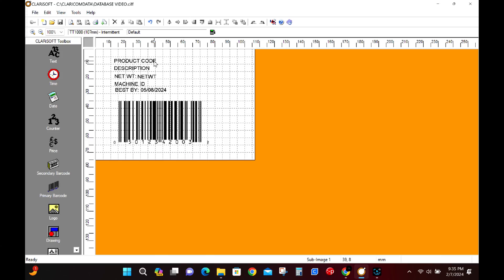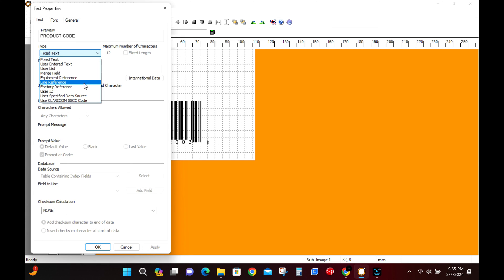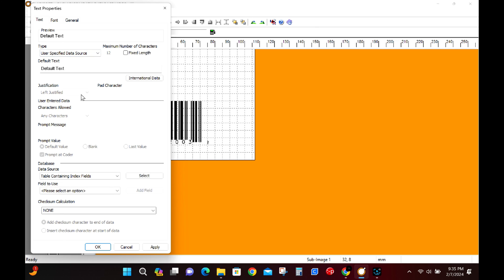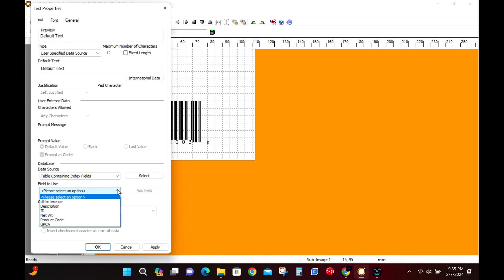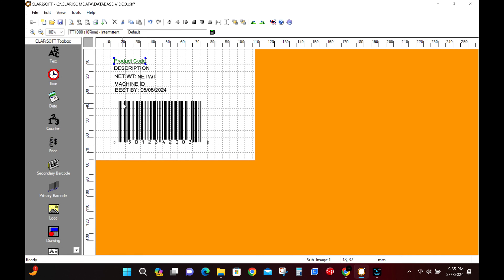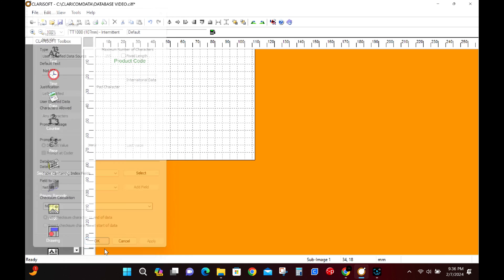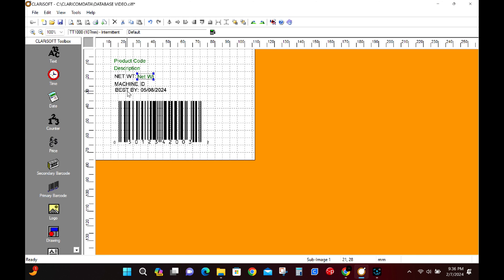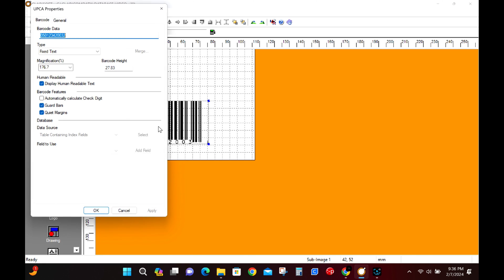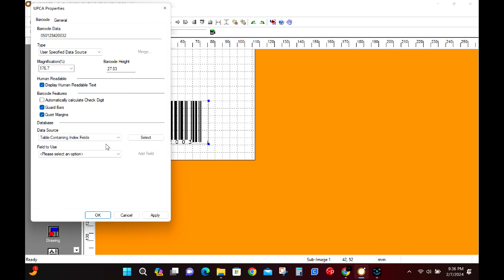The final step in this process is to change all of the fixed text fields that we had from our original template into database fields. So this is really simple. Double click on each of your fields then change the type from fixed text to user specified data source. Then we go towards the bottom and tell the program what field we want to use for each text box. So this first one is going to be the product code. Once this is set up the color will go from black to green. We'll do the same process for the description, same for the net weight, and then finish with the UPCA or barcode.